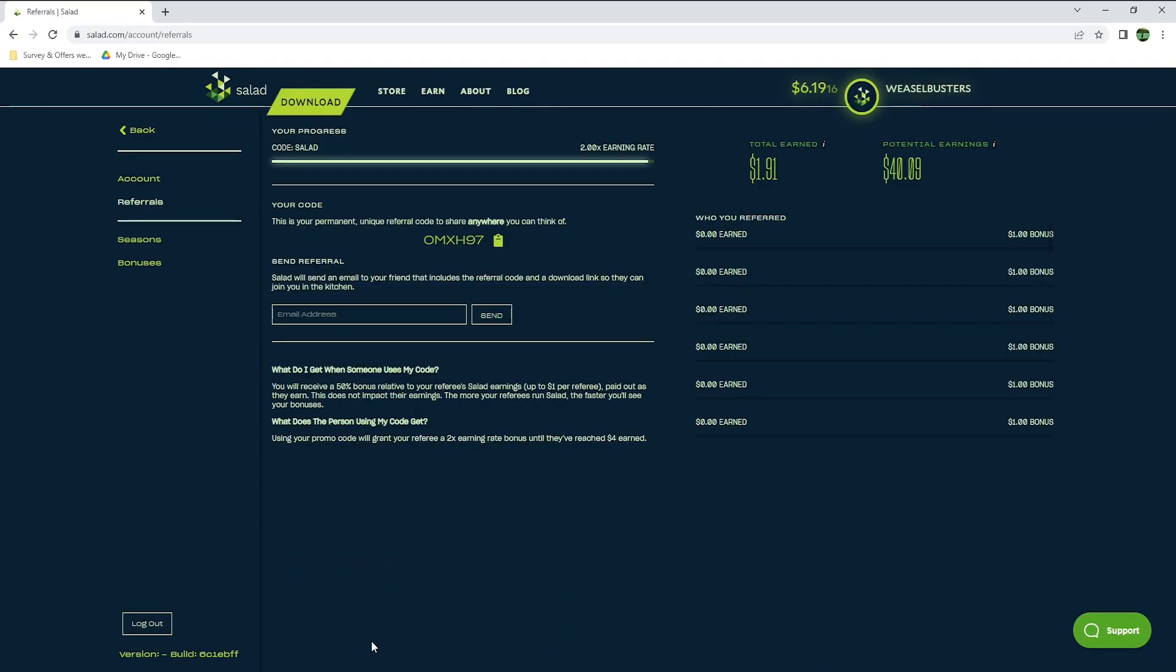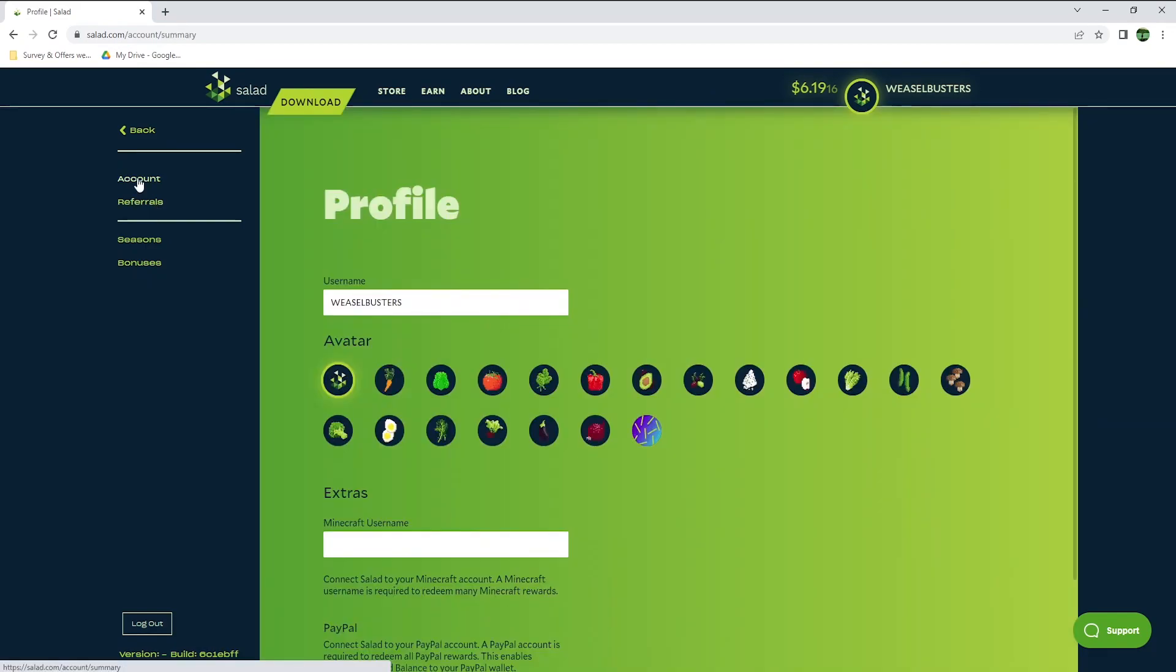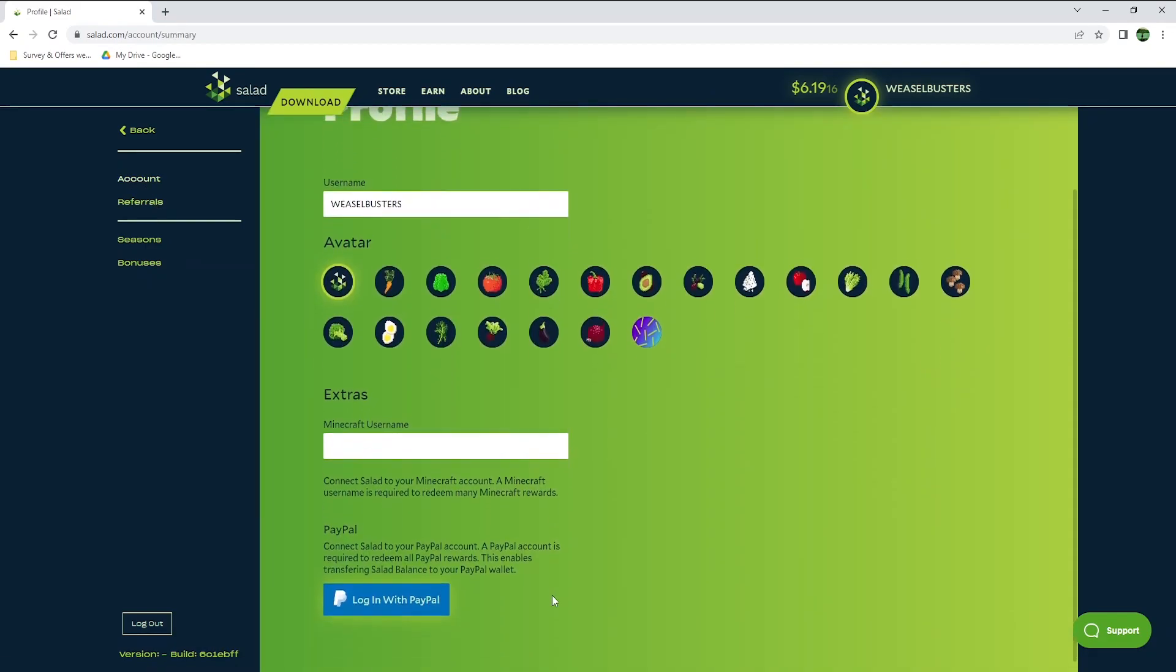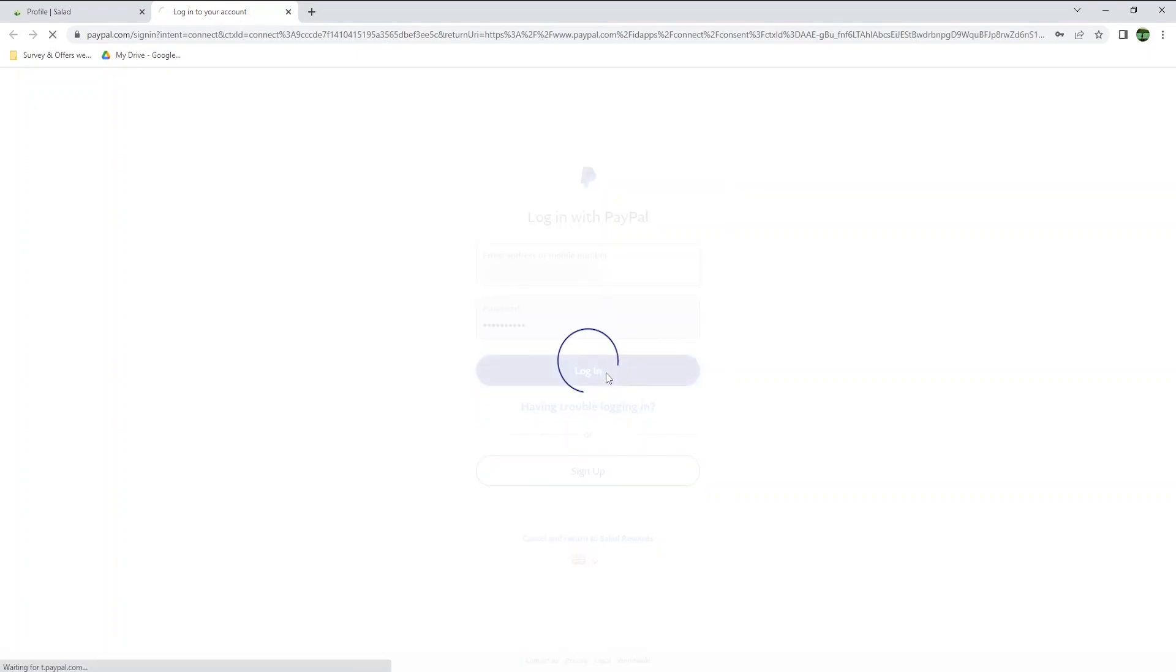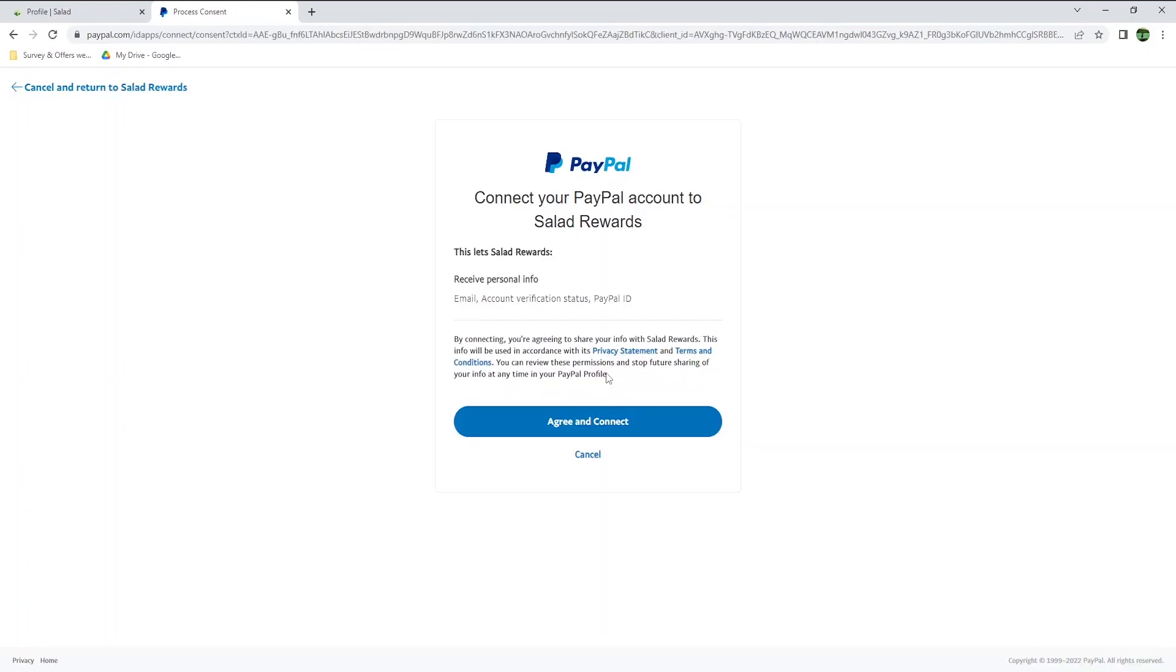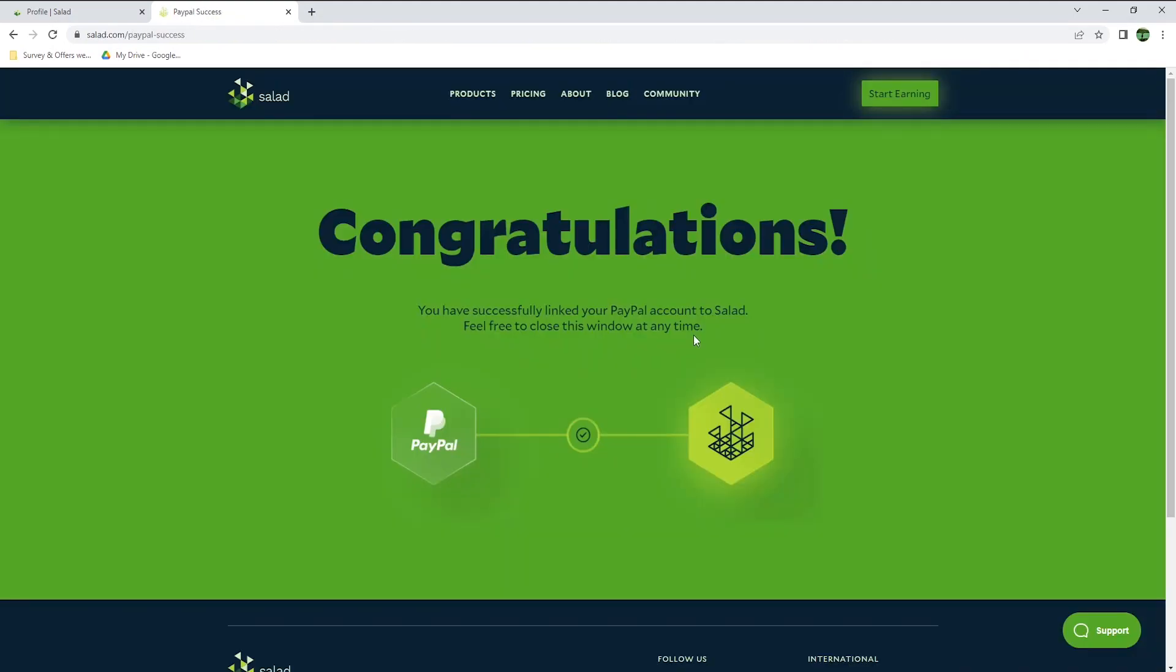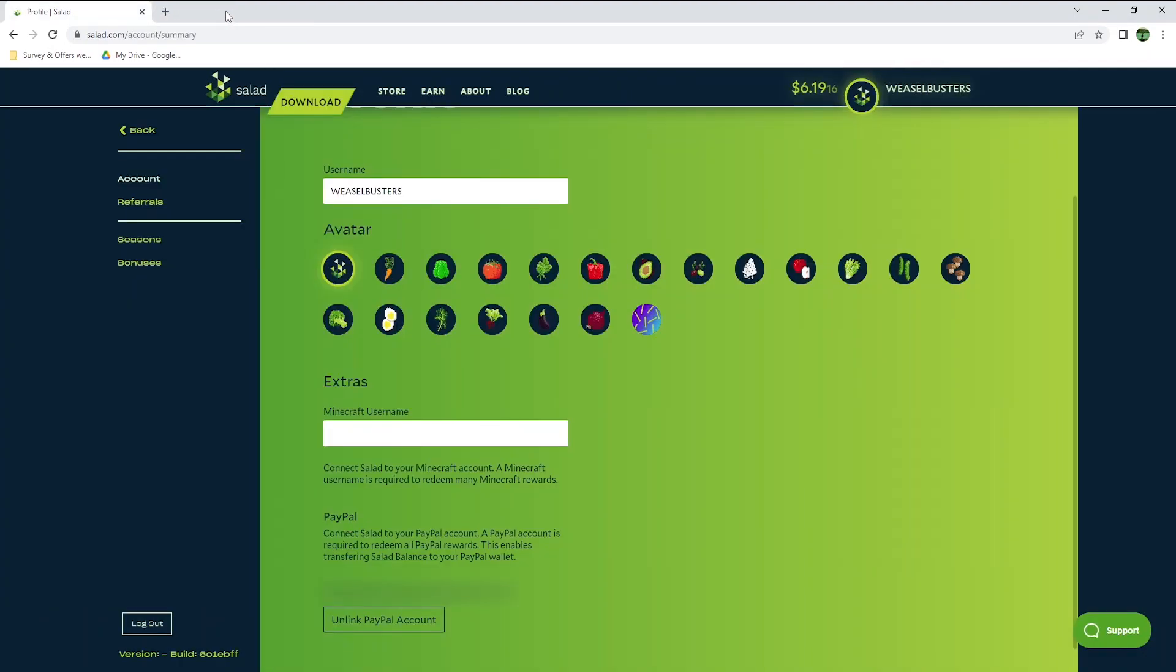So I will now withdraw a payment via PayPal, as I have enough cash to do so. Go to Account, and scroll down to PayPal, and hit Login with PayPal. Enter your PayPal credentials, and login. Then click on Agree and Connect, to connect your PayPal account to Salad. Once done, you will see your PayPal email address showing down here, and you can of course unlink your PayPal account if you wish, but there is no reason to do so.